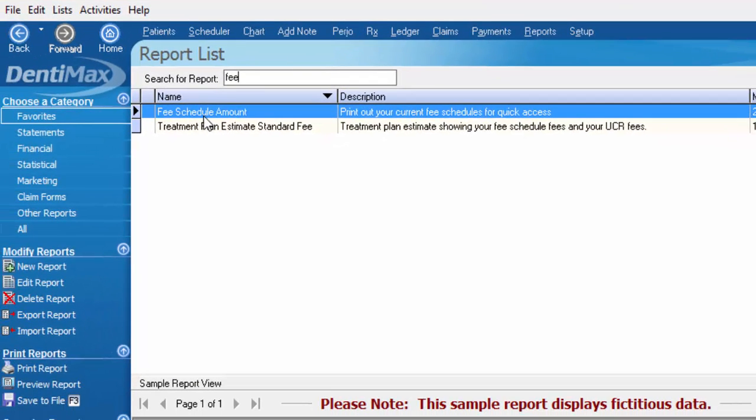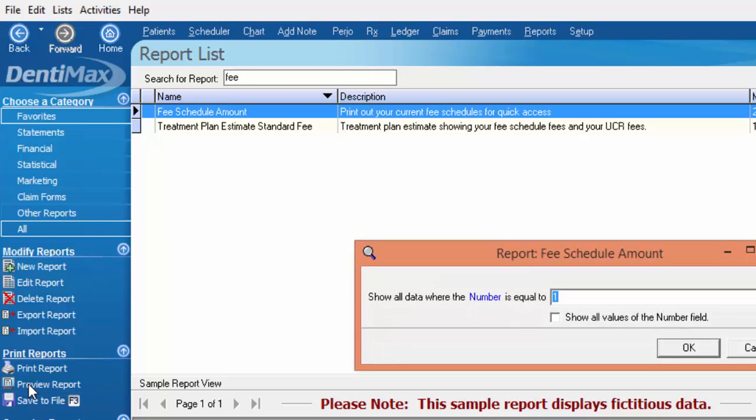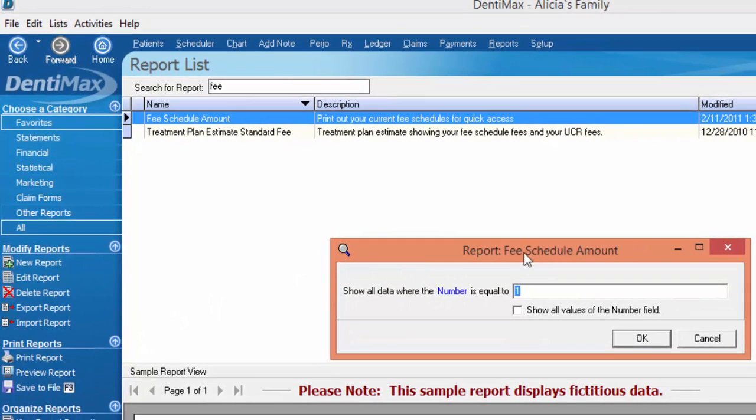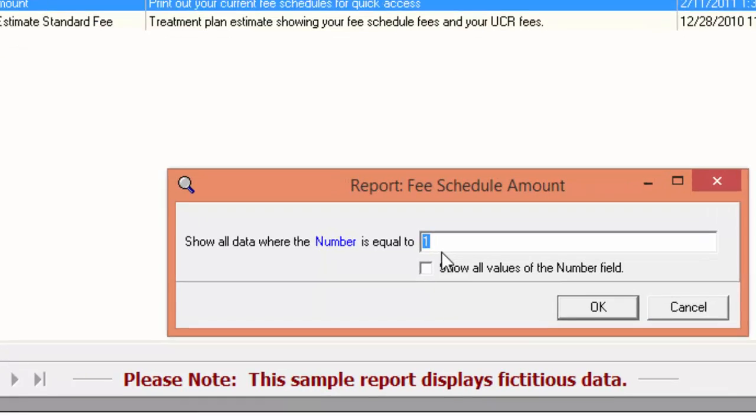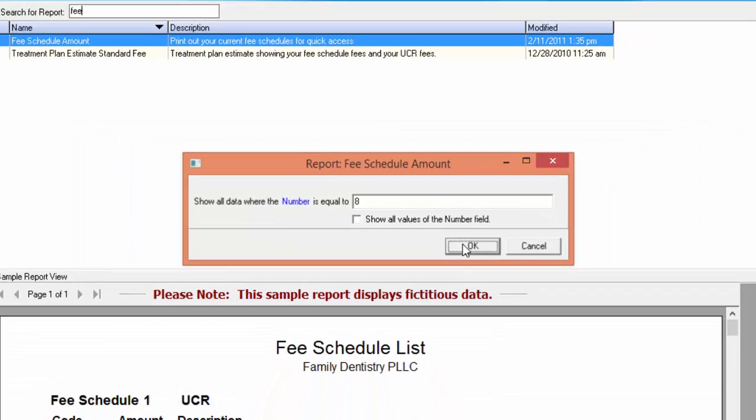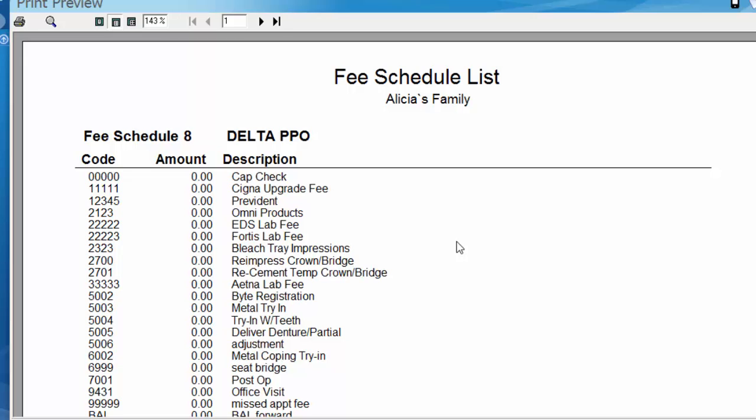Once I've chosen my fee schedule report, I can click print or preview report. And then here is the filter we need to choose which fee schedule we're going to print. I will select fee schedule number 8 which was our Delta Dental fee schedule. We'll click OK and we'll get a print preview of that fee schedule.